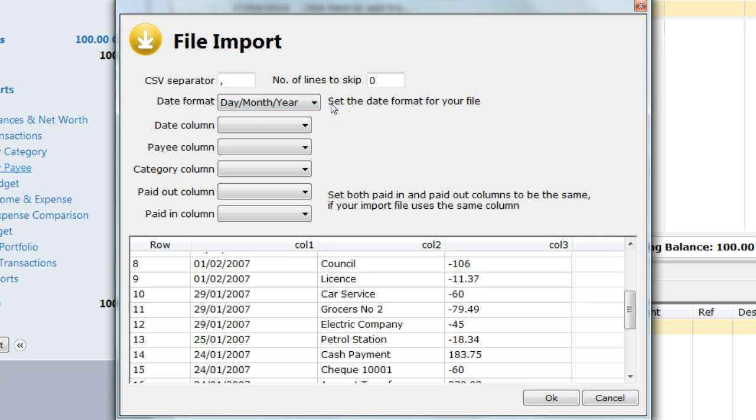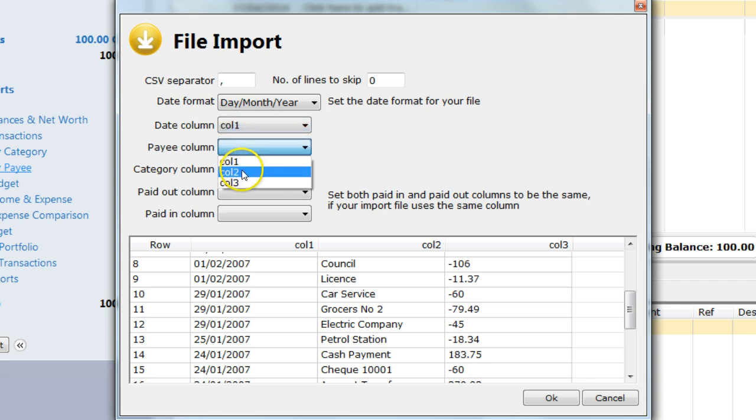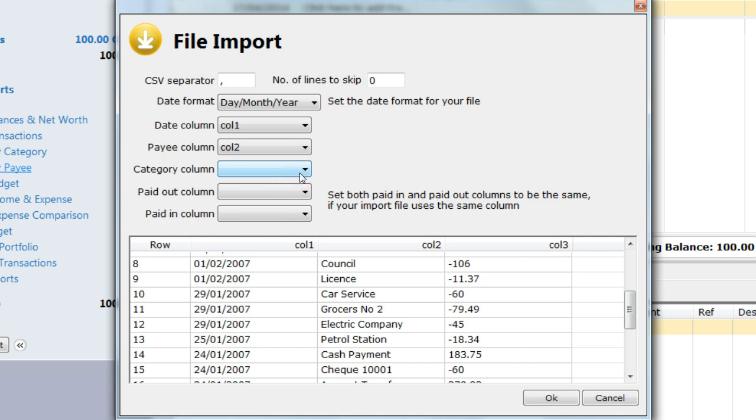The rest of the exercise is then to match the sample import file with the expected column names. For the date column, payee column, and category column, pick the actual column number that contains the relevant data. Not all imports contain category information, so you can skip that if one is not provided.